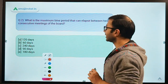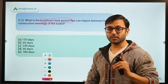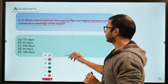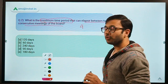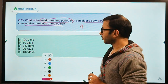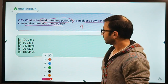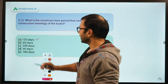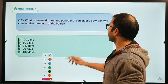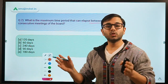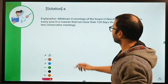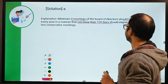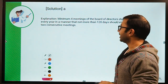Question two: what is the maximum time period that can elapse between two consecutive meetings of the board? The options are 120, 60, 240, 90, and 180 days. The correct answer is A — 120 days. Additionally, a minimum of four meetings of the board of directors should take place every year, such that not more than 120 days elapse between two consecutive meetings.